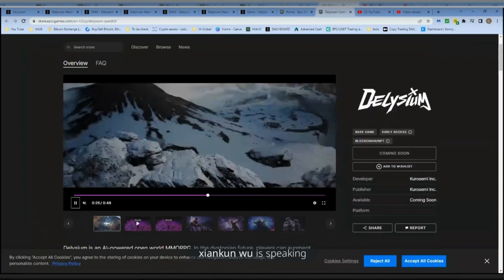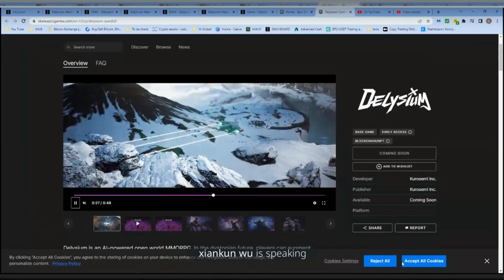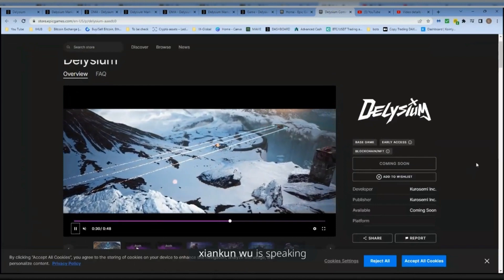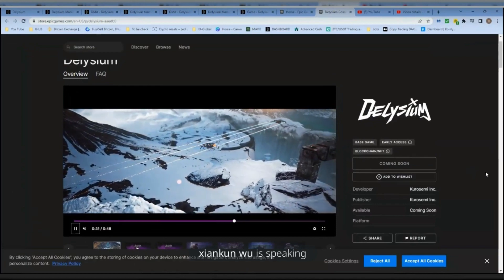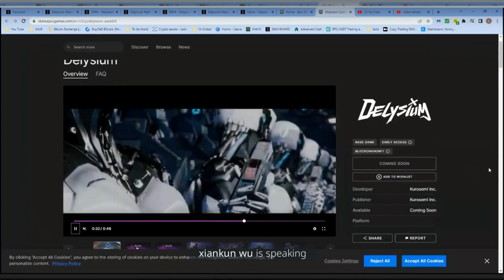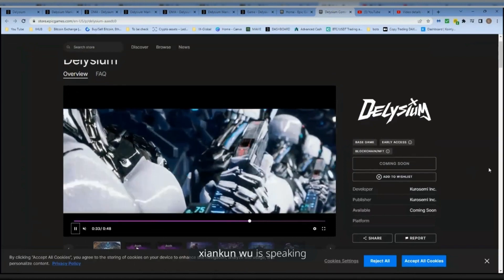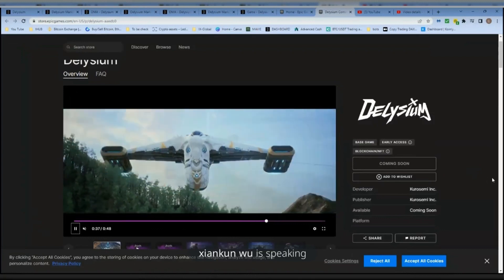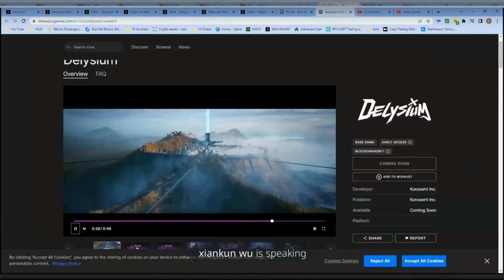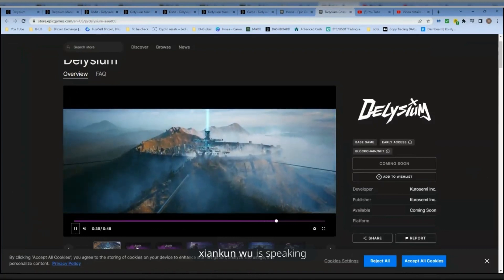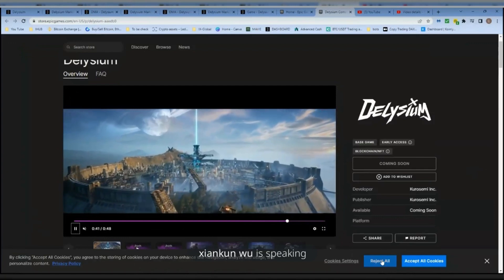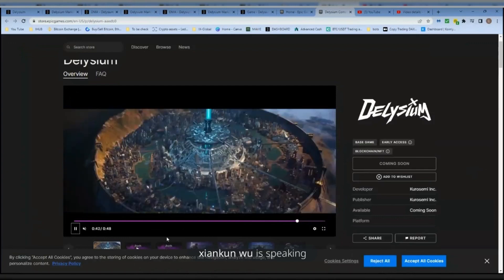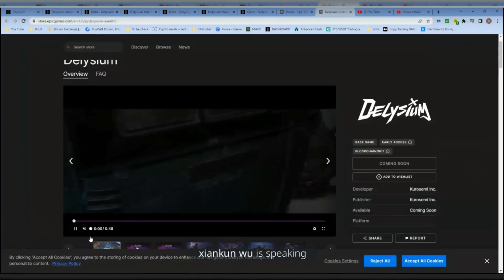And if you want to transfer, stake, swap, and do trading on-chain, just use your natural language to interact with Lucy. That's all you need to do. It is very simple, and it is unified, and it is safe. So that's the future for Lucy heading toward.